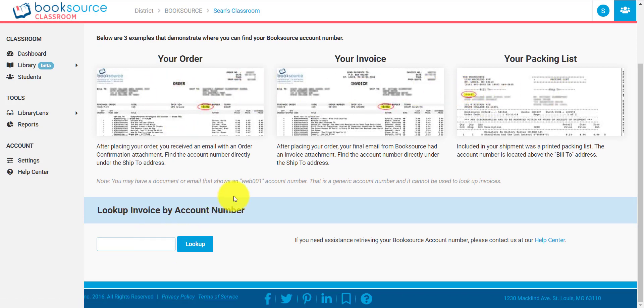We show you different ways to find your account number on your invoice. And if you type it in, it will find all of the orders that have ever been placed under that account number. You will then be able to click on those orders, and you will be able to see all of the books that are in those orders. We'll tell you if they've been imported already or not, but you can select individual books, you can select individual collections, anything that you need to in order to break down your orders into the appropriate classrooms.